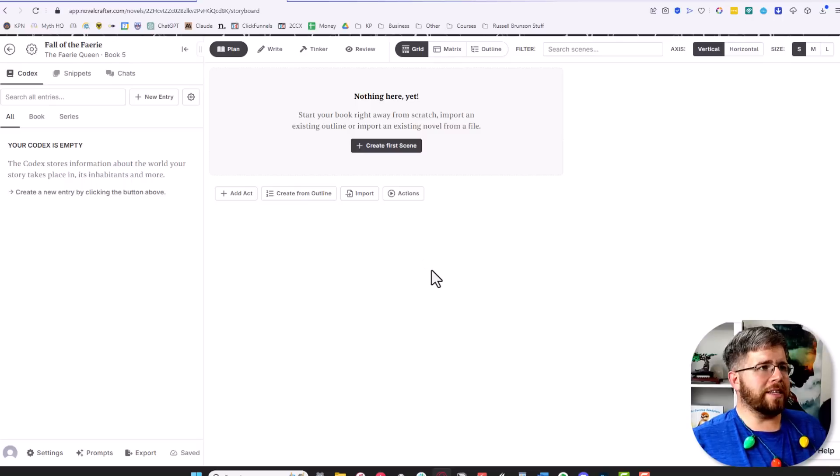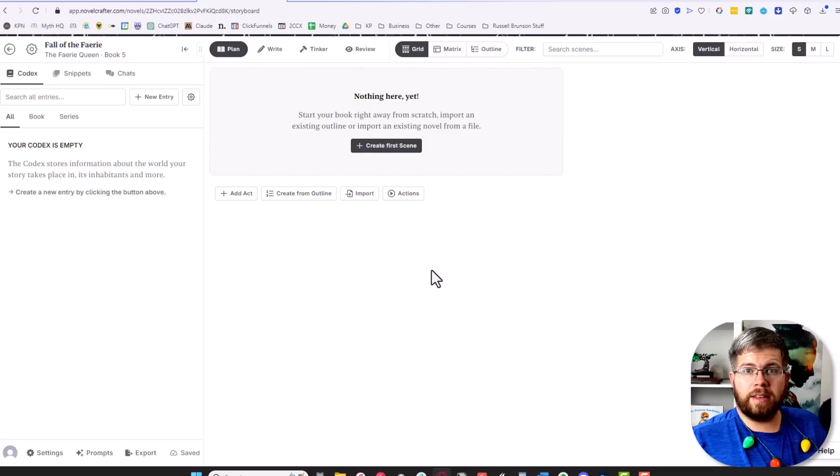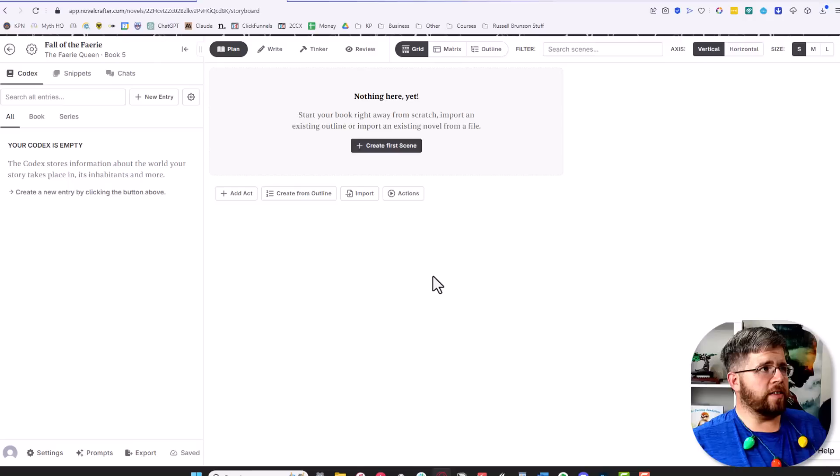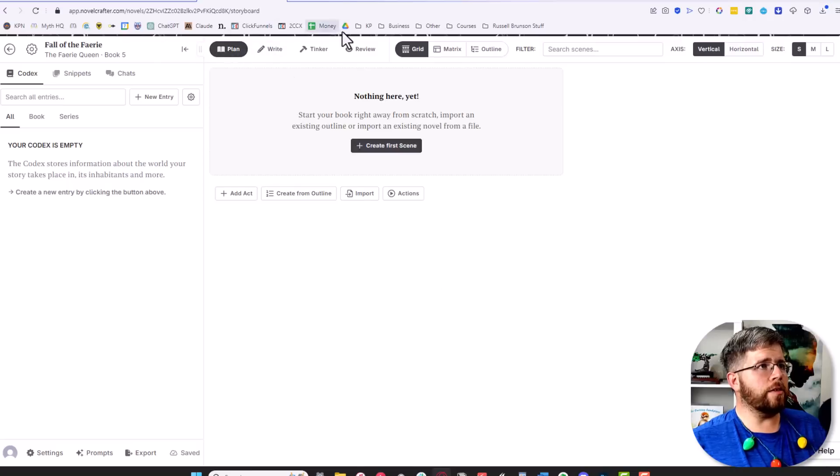We don't necessarily need to do anything at this point, but I will give you a brief overview of what this looks like. First we have the plan tab—these are the four tabs you want to be paying attention to.